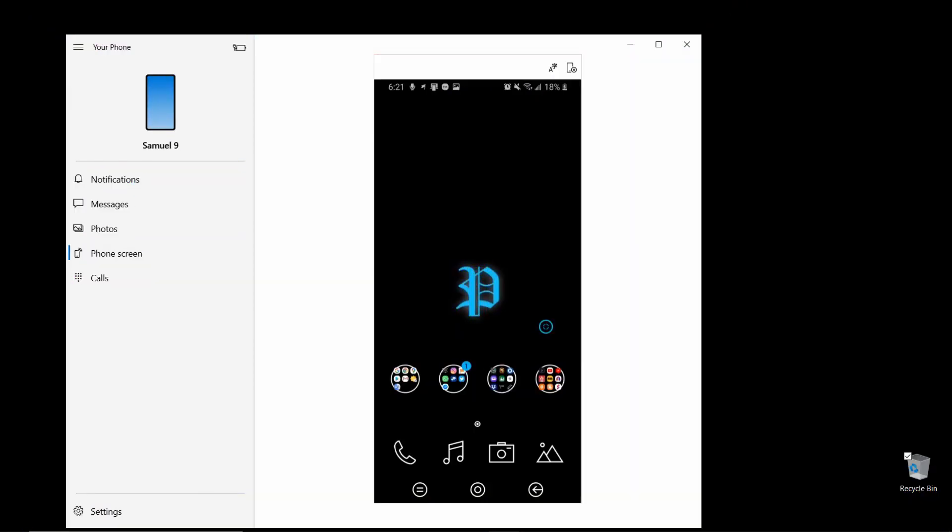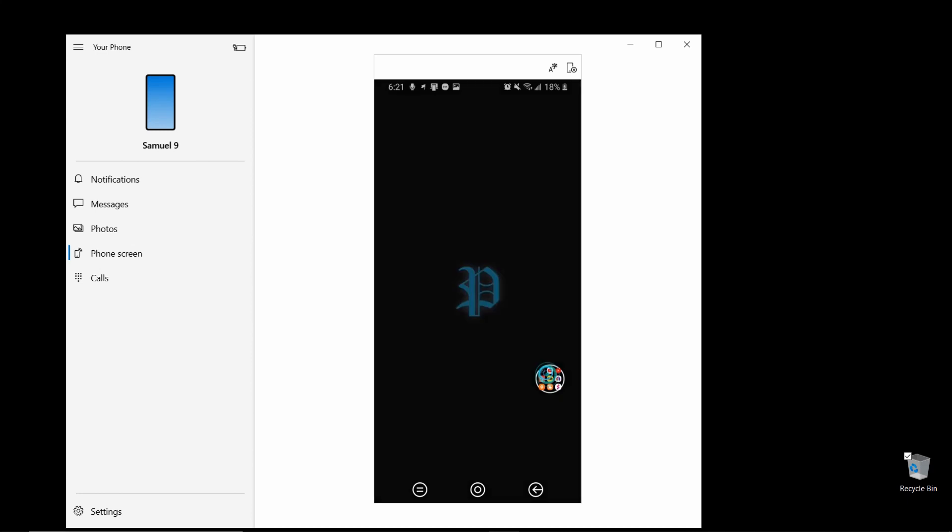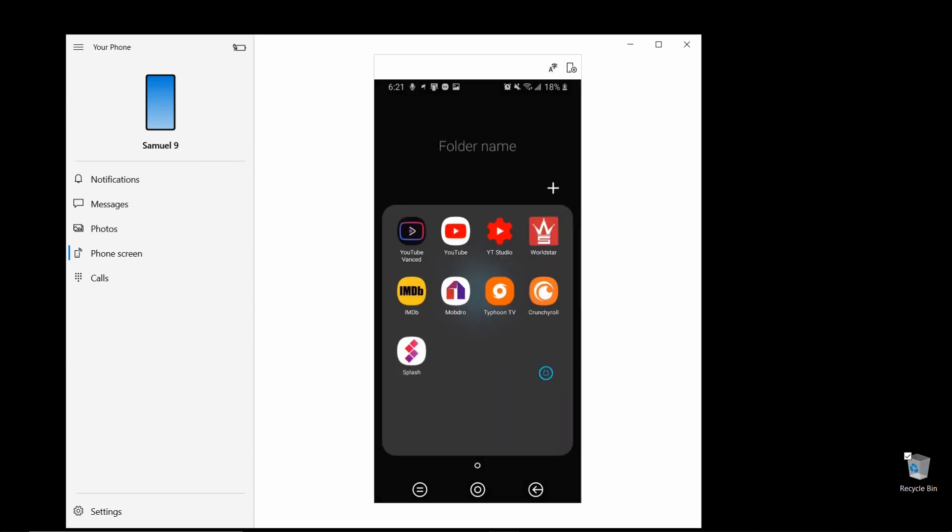Alright, I'm about to show you how to actually use your phone on your Windows computer. It can be any Windows computer, your laptop, desktop computer if you still got one of those.